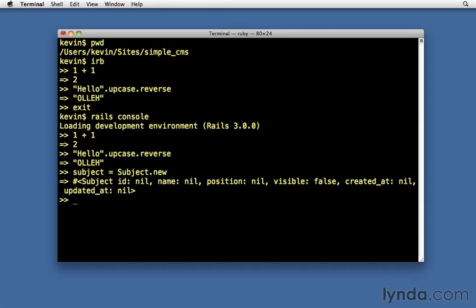So we have the ability to work with all of our models to populate them, to save them, to update them. Everything that you would want to do, we can do right here from the Rails console. It can be a very powerful tool.